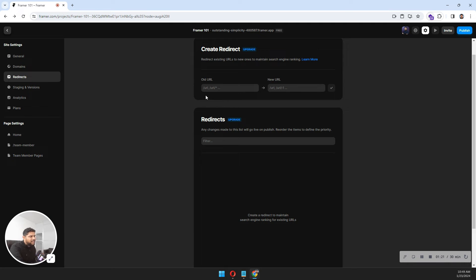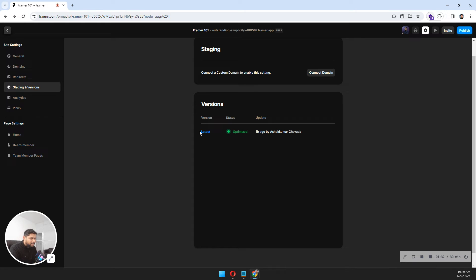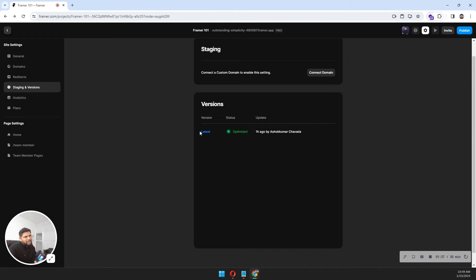Staging and versions: let's say you've created your website, put it on stage, and made it public or published. After a month, you're changing something and publishing it again - then you'll have the versions here. If you want to go back to any version, you can do that.